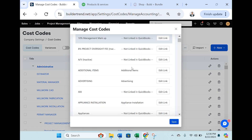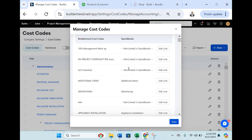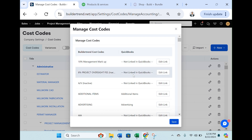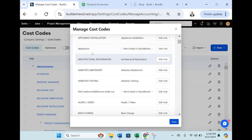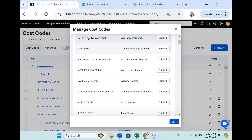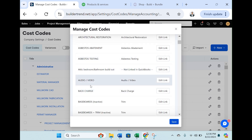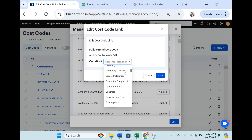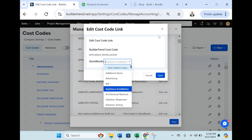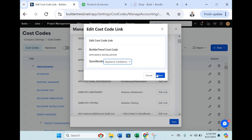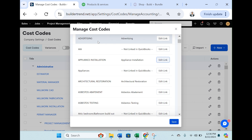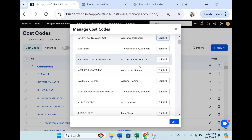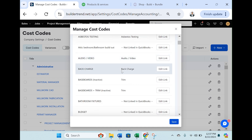These are all of your cost codes. You can see how some are linked to QuickBooks and some aren't. You probably have appliance installation, architectural restoration, asbestos abatement, AV, etc. Go through these and click Edit Link. Find the matching product or service — you should have the 60 that we uploaded. Click appliance installation, click Save, and do that all the way down for all cost codes. This simply links them from BuilderTrend to QuickBooks.